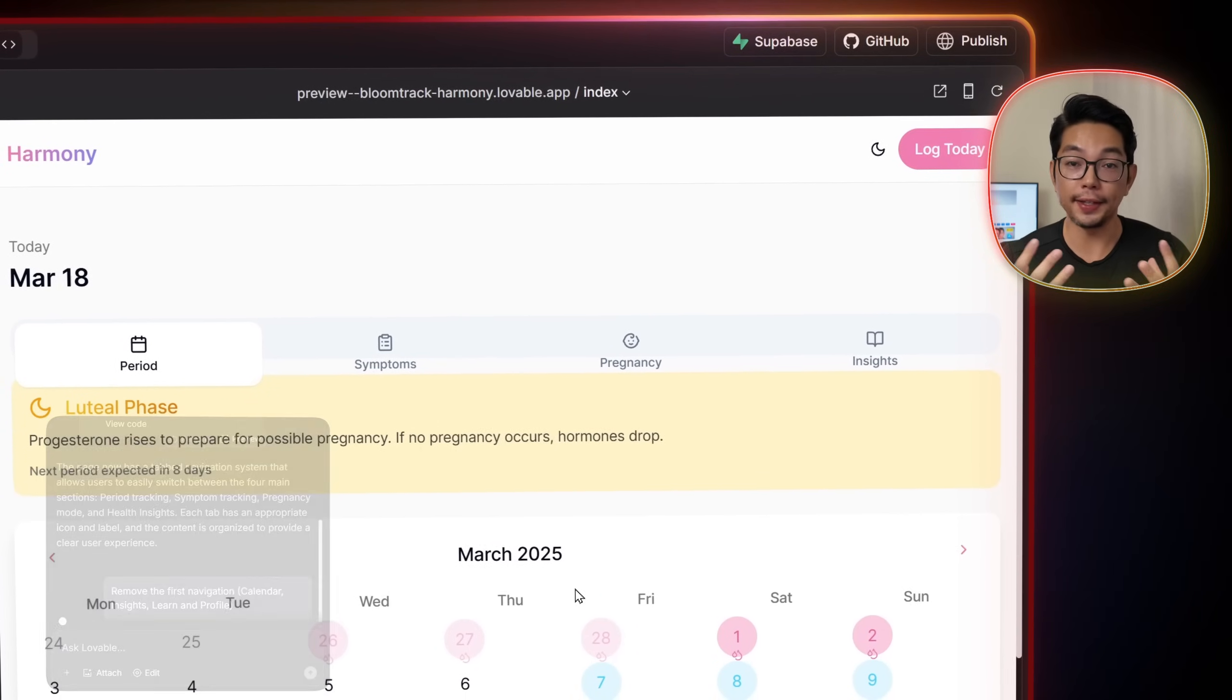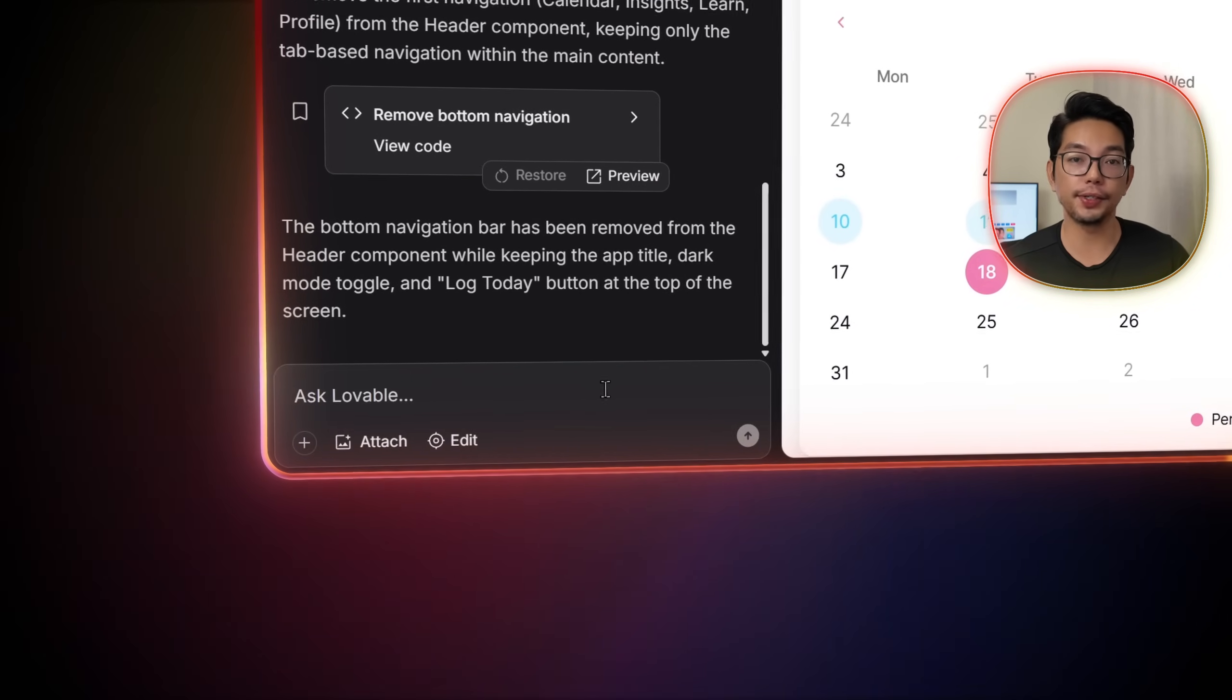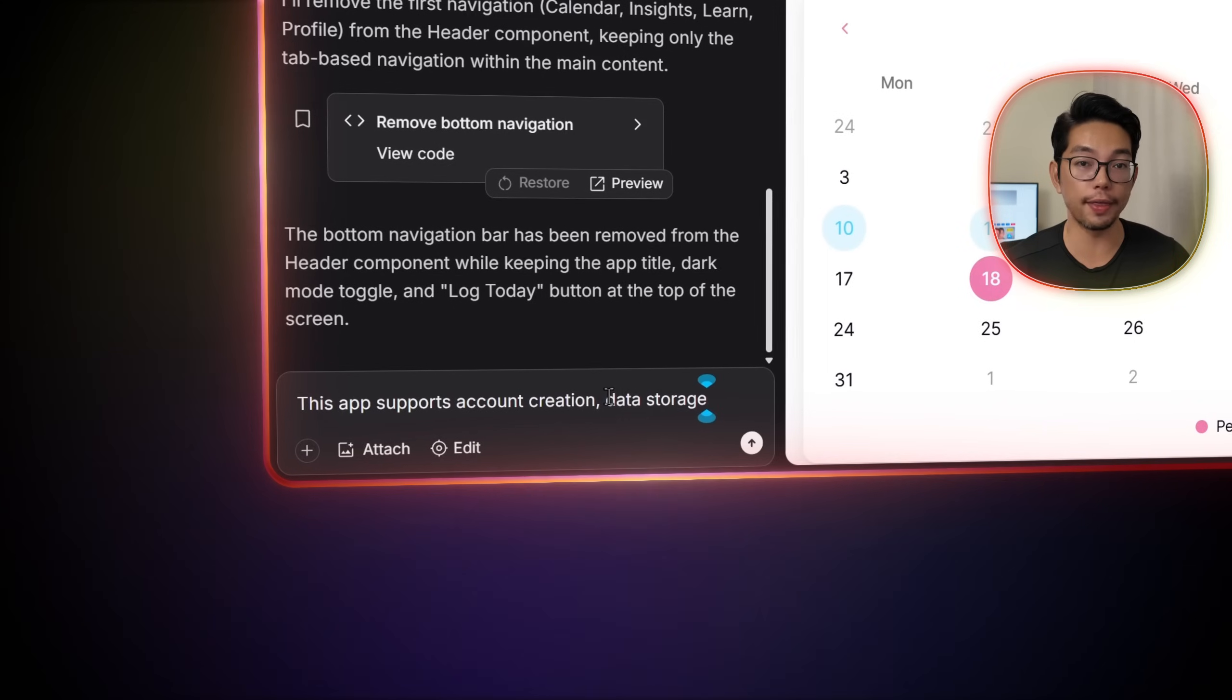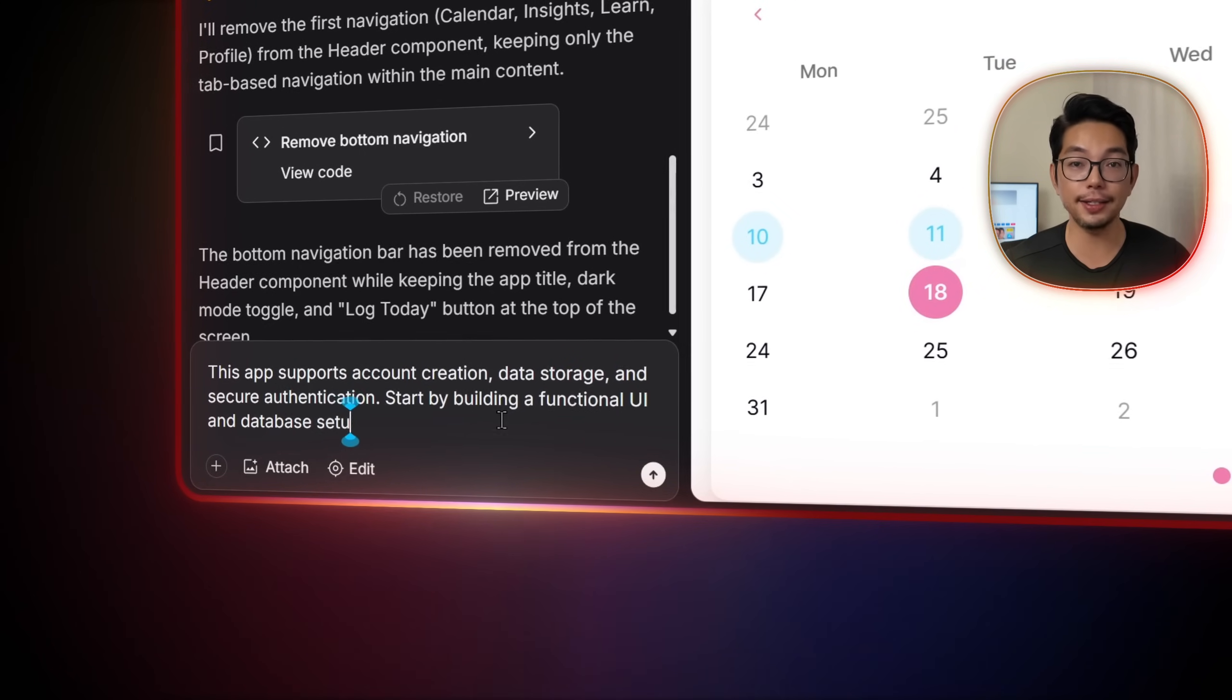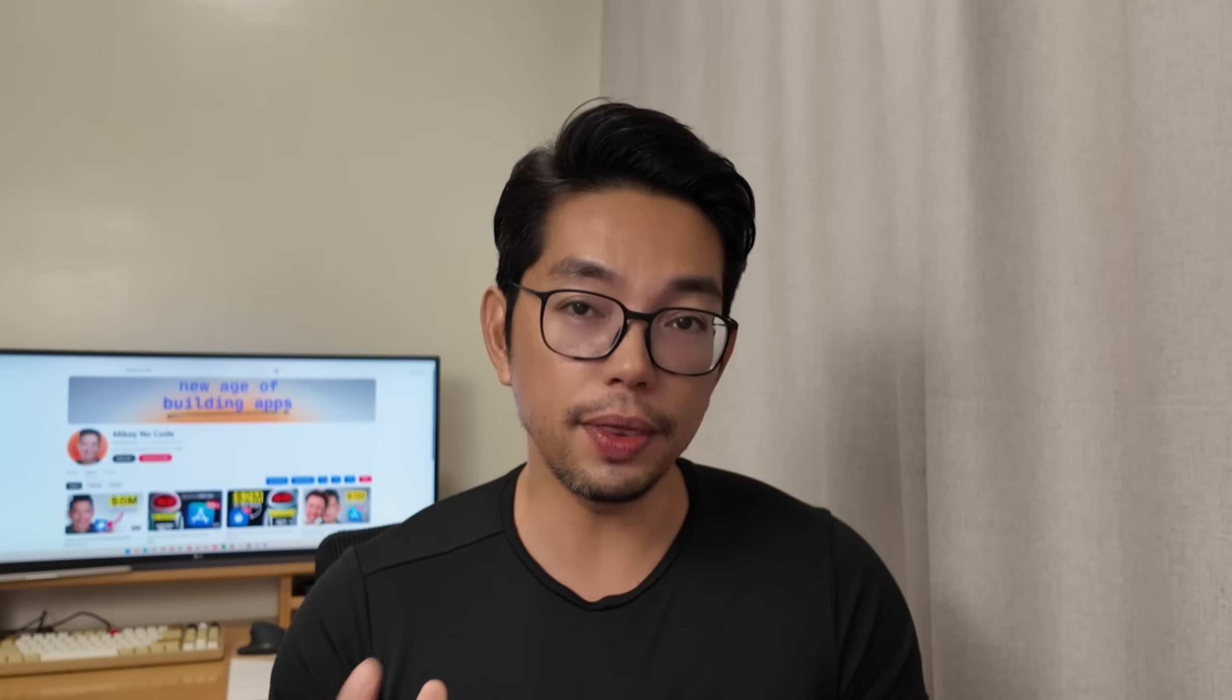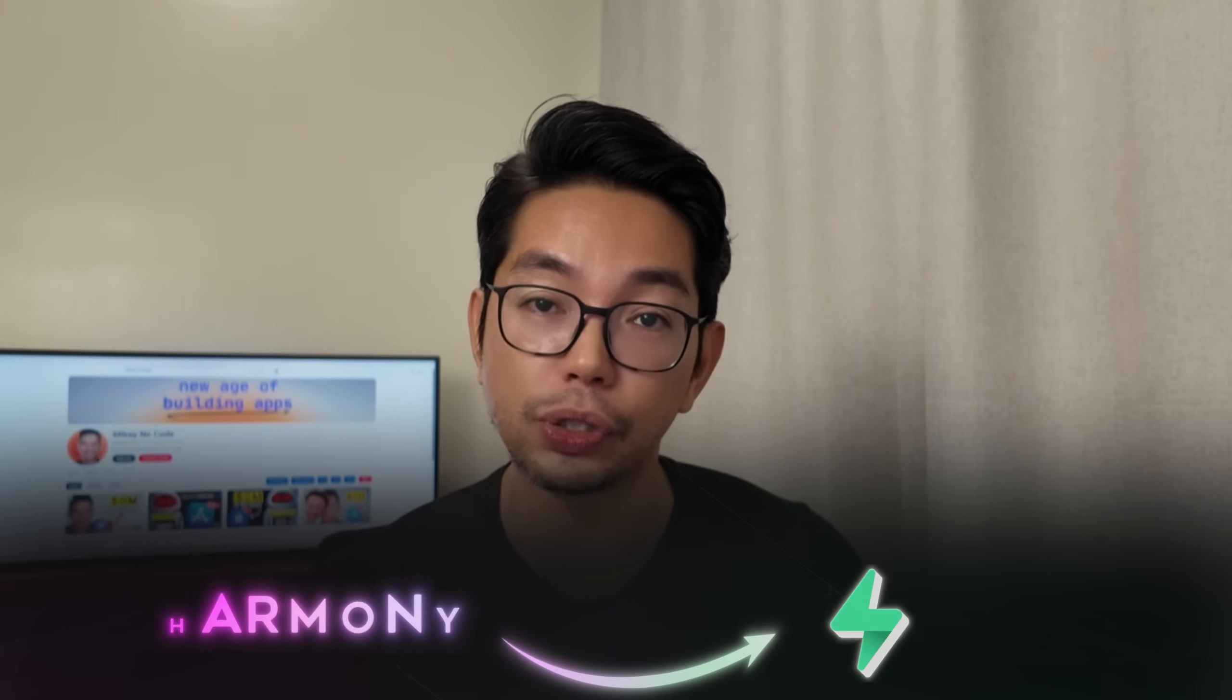For the user authentication, all we have to do is tell Lovable with this prompt, this app supports account creation, data storage, and secure authentication. Start by building a functional user interface and a database setup before adding individual features. Doing this prepares our app to connect with Supabase for backend storage.